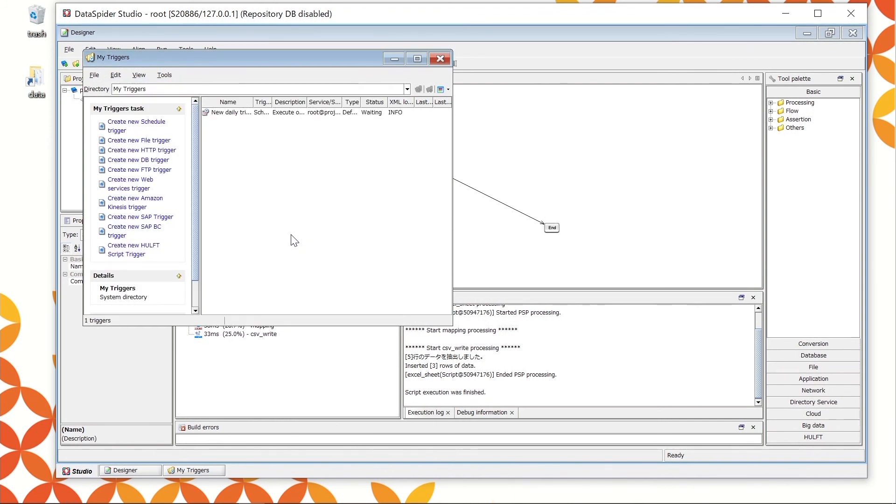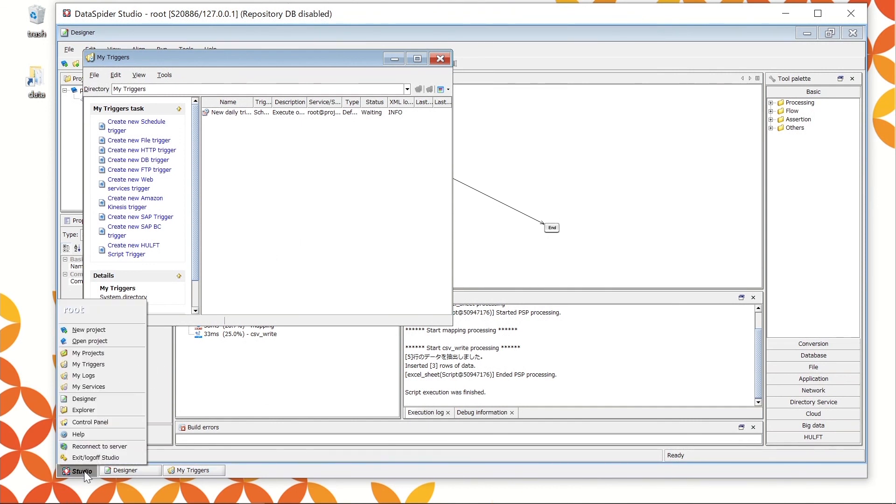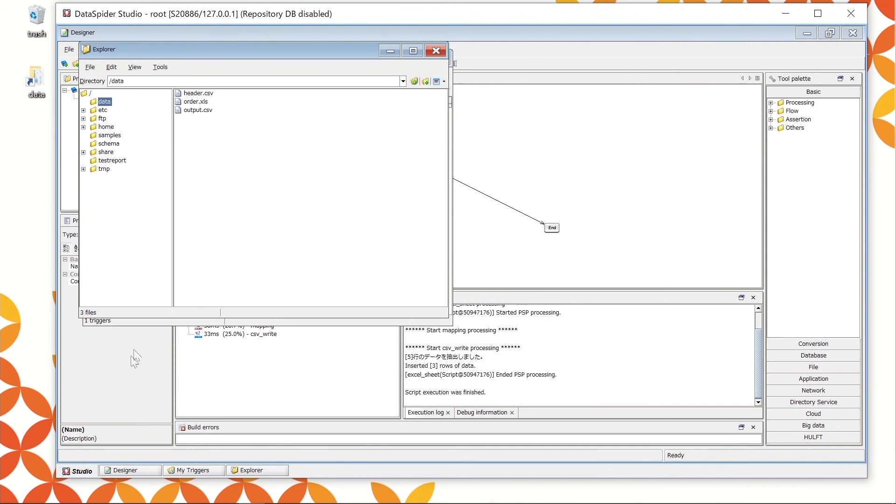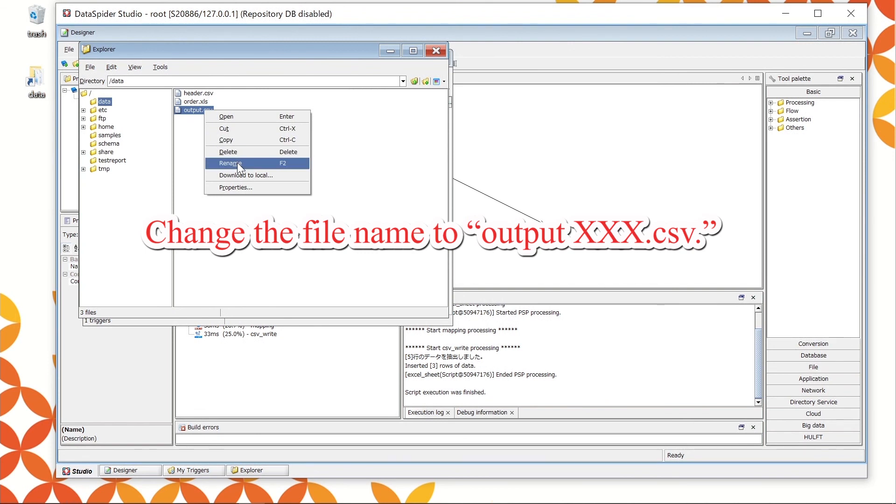Once it is registered, the registered contents are shown in the list. When it is a scheduled time, the process will be executed. To confirm the file executed from the trigger, let's change the file name of the execution result executed in the Designer console earlier. Open the Explorer from the Studio menu at the lower left and select the output.csv. Right-click the mouse and choose Rename to change the name.